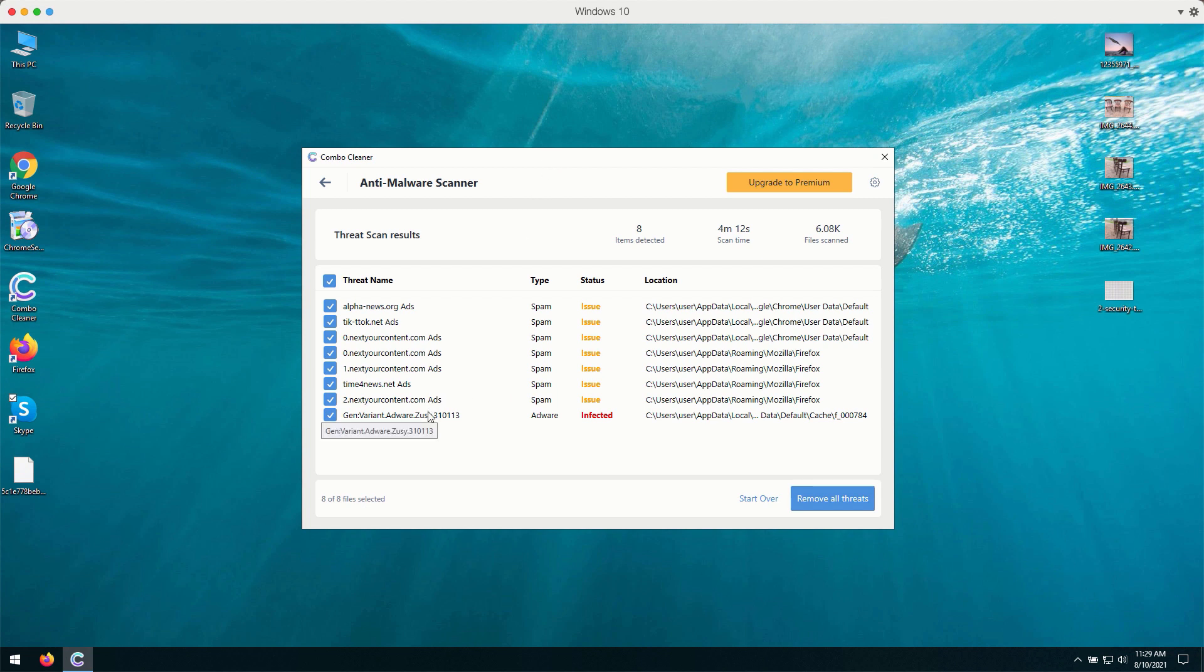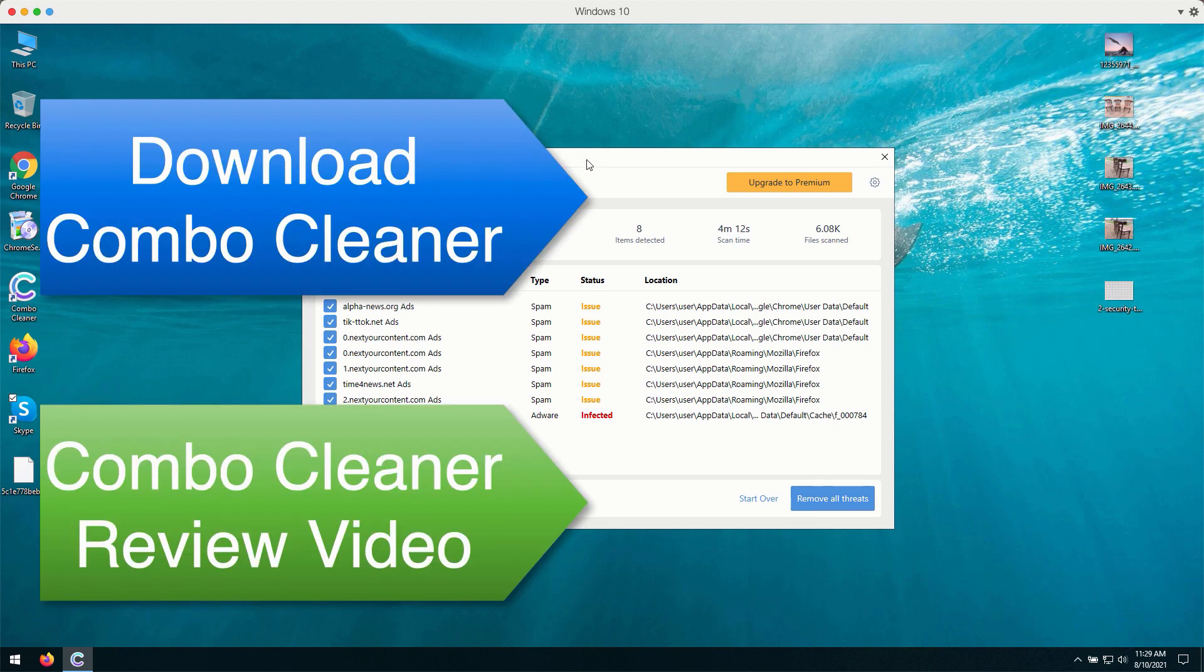Plus, there may be some more serious threats like adware, malware, ransomware, or some browser hijacking applications on your computer. Similarly, Combo Cleaner will help you to get rid of them with the premium version of the software.